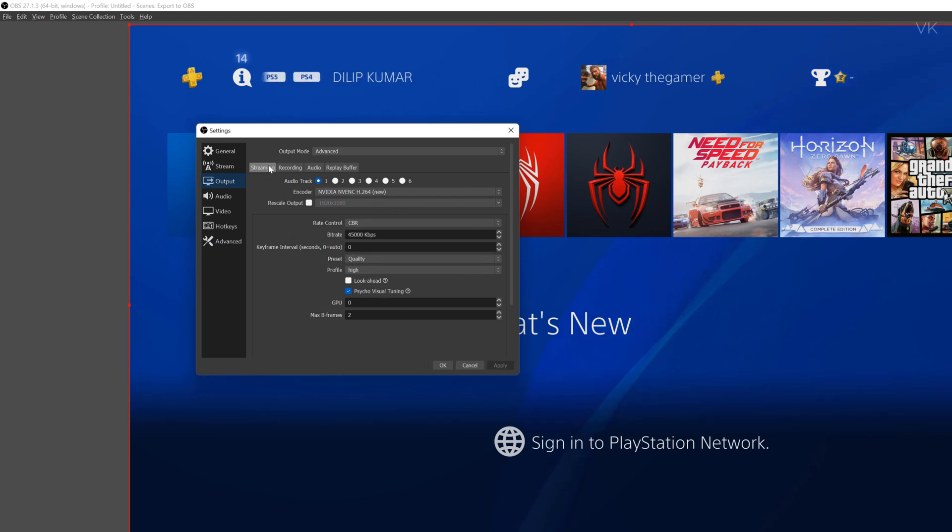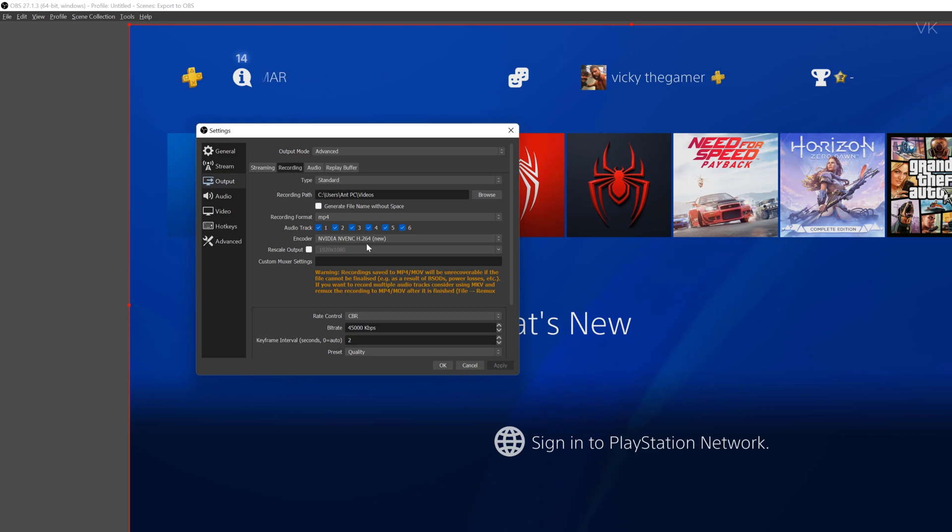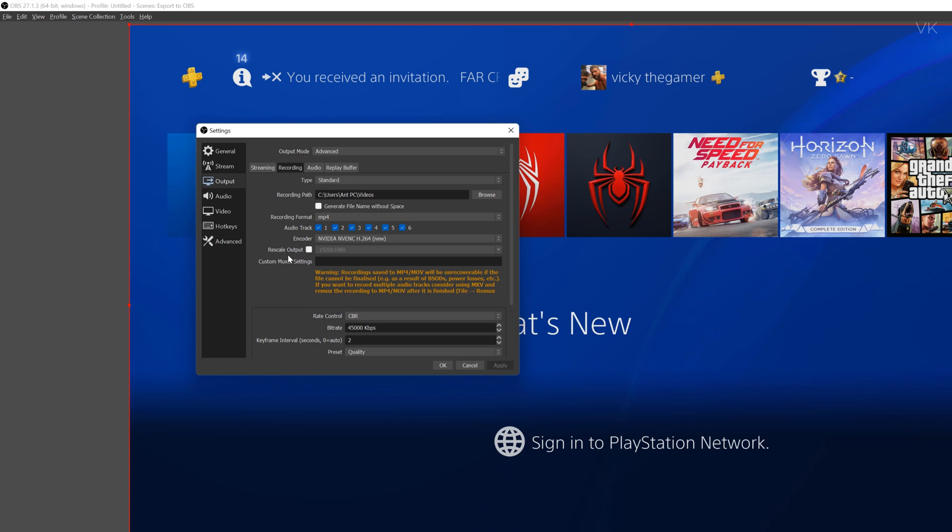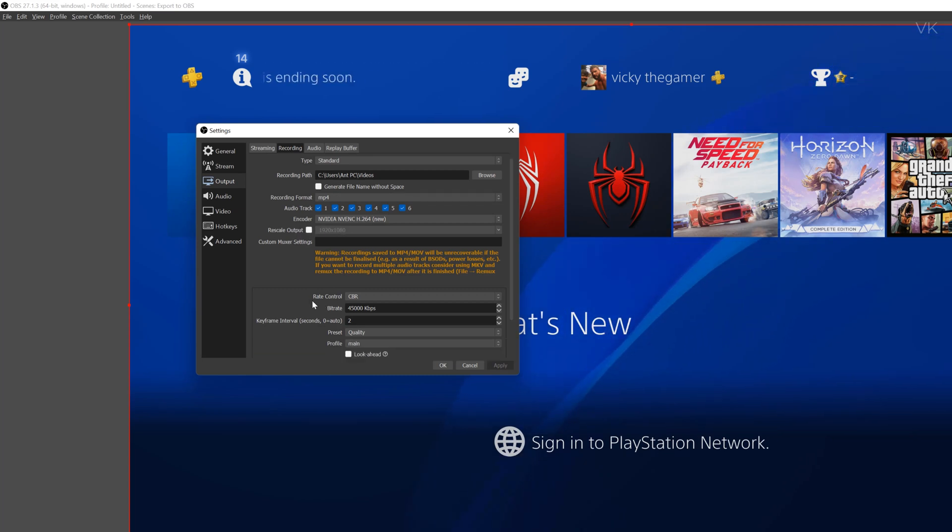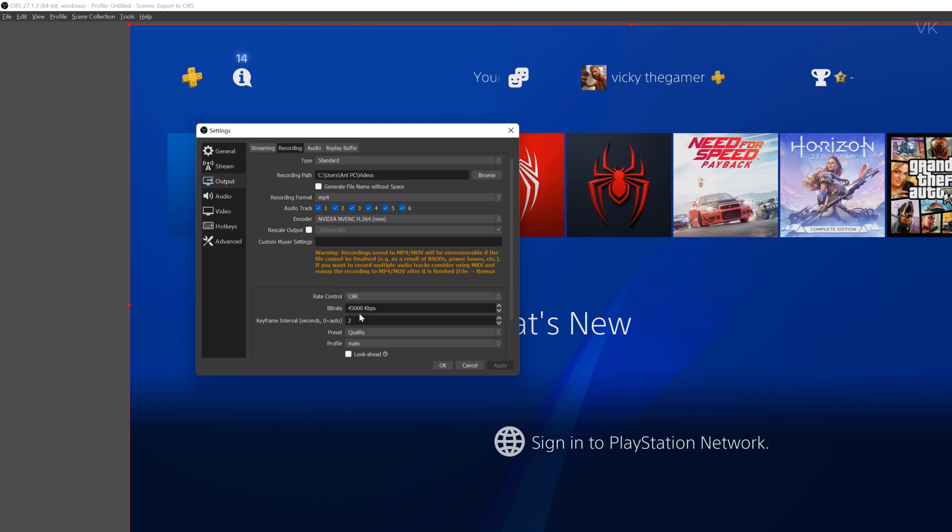And just copy this. And for recording rate. And the recording format should be MP4, encoder should be our graphics card. And the rate scale output should be disabled. The rate control should be CBR. Bitrate should be 45,000. I mean you can set 40,000 to 45,000.